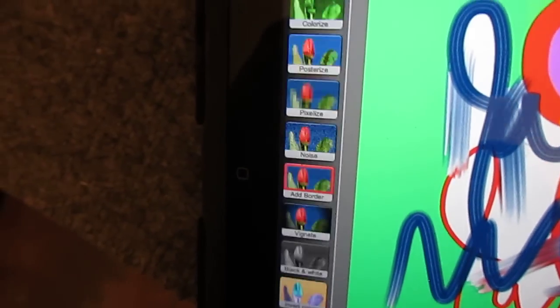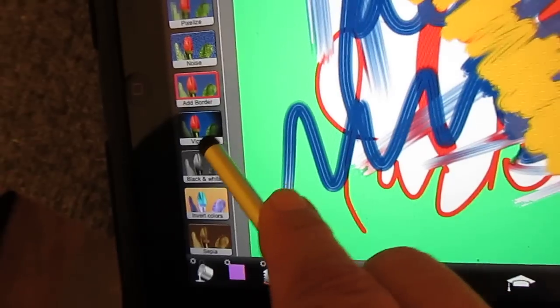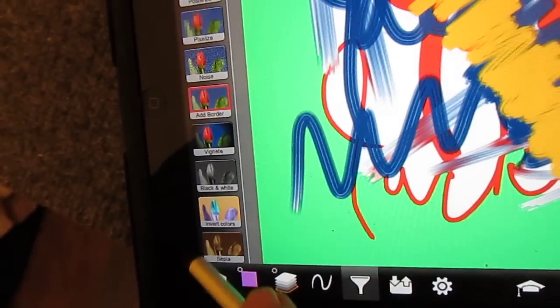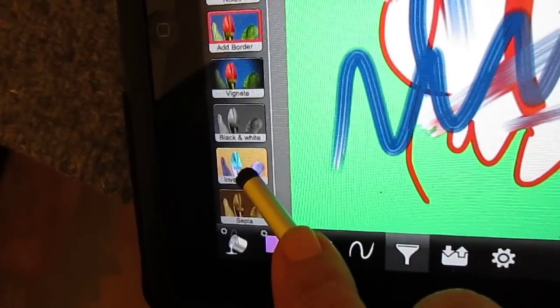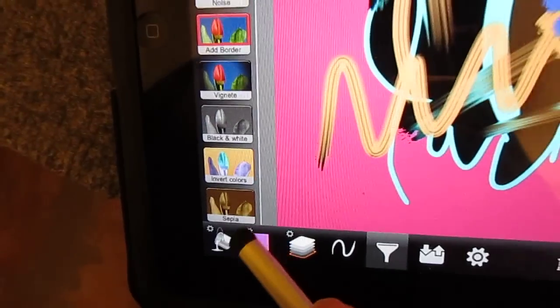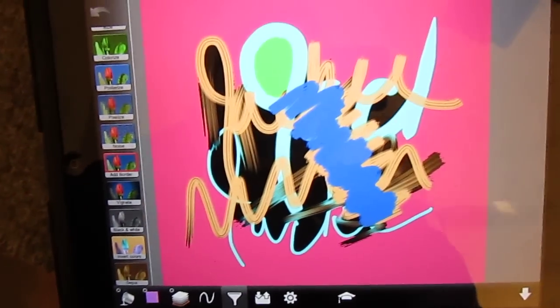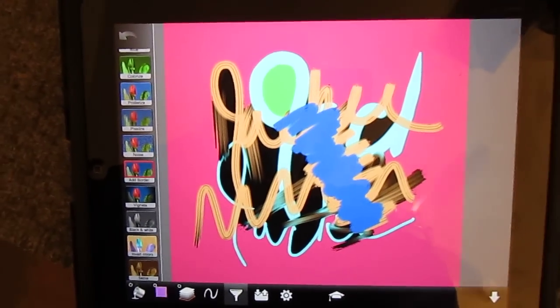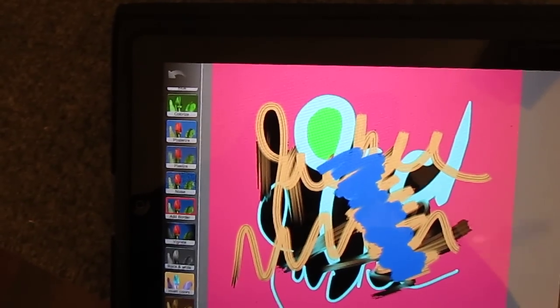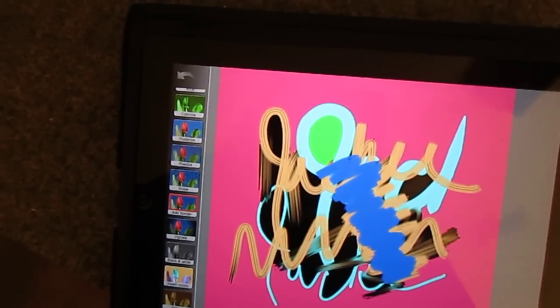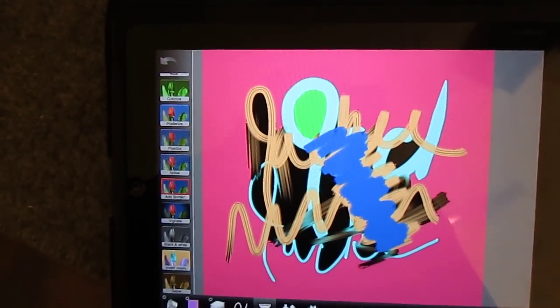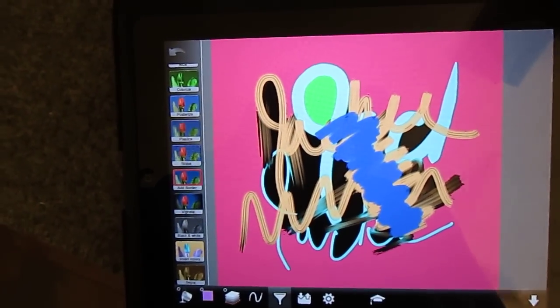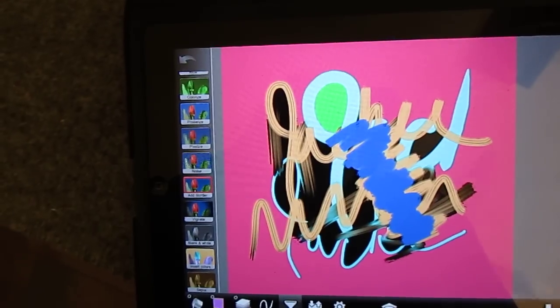...to take this special tool and say invert all my colors. I just tapped on that and watch, they all changed. So now everything that was green is red I guess, because that's the complementary color. There you have it, painting on an iPad.